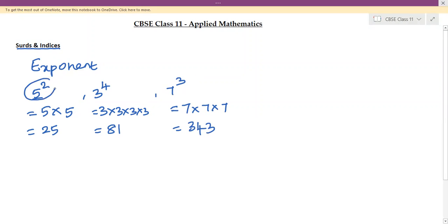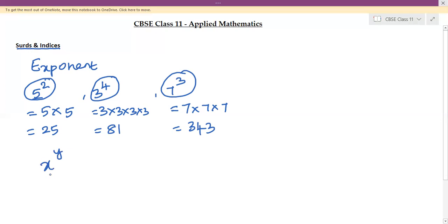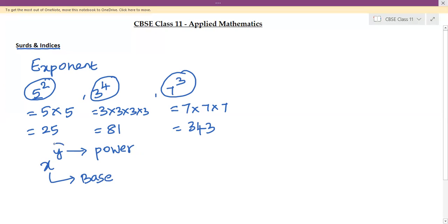So exponents are expressions where a number is raised to some power. Any expression of the form x to the power y is called an exponent, where x is called the base and y is called the power. Throughout this chapter, we will be solving problems based on these kinds of exponents.